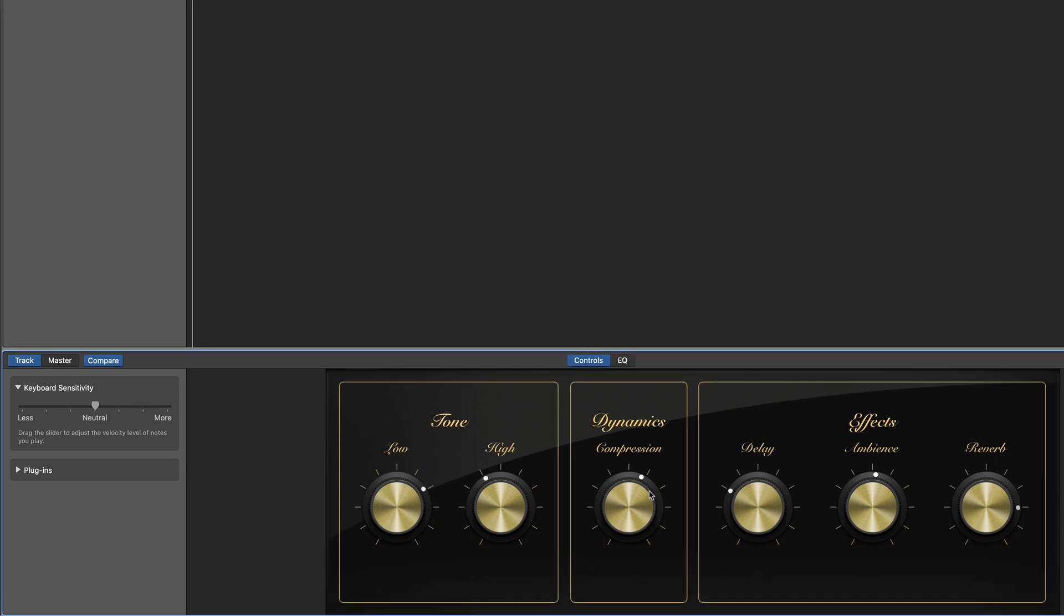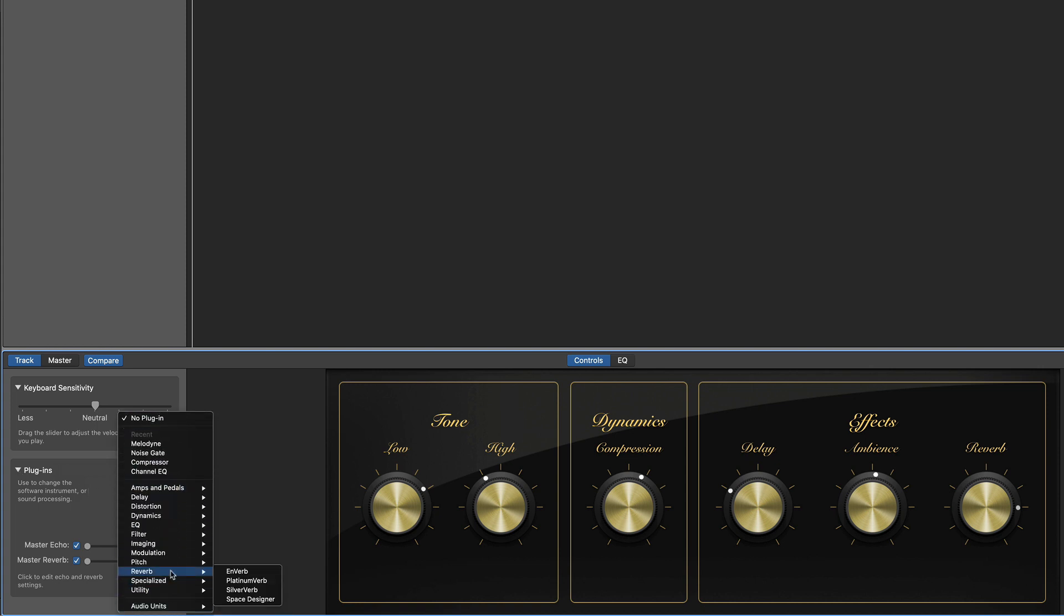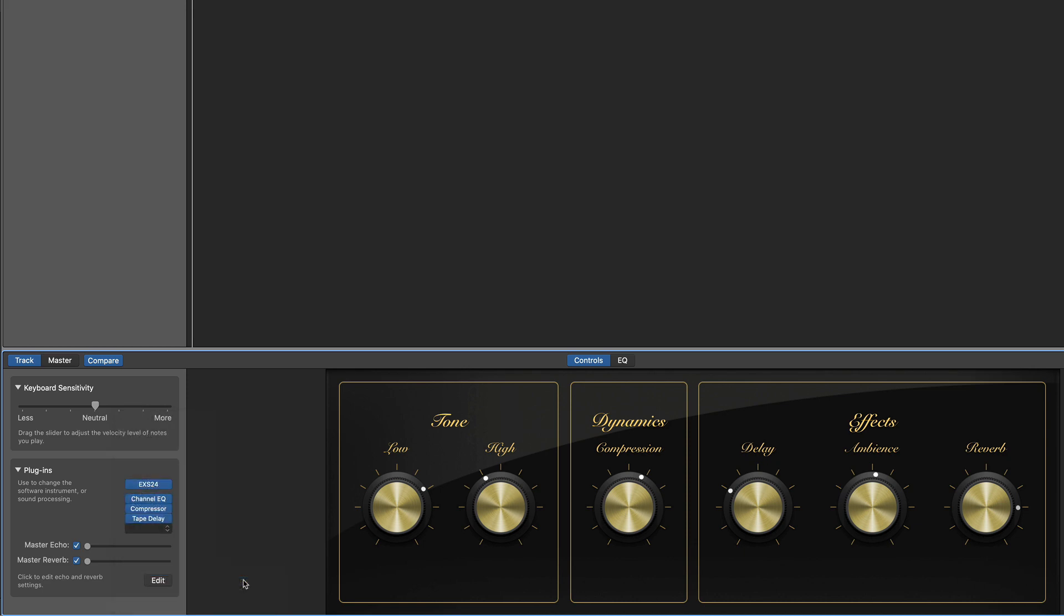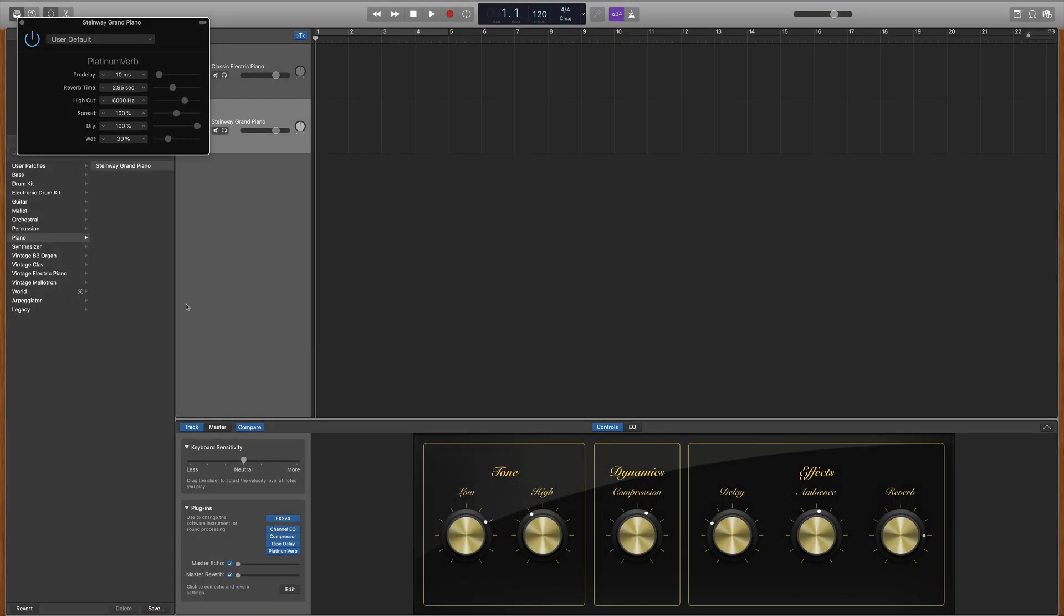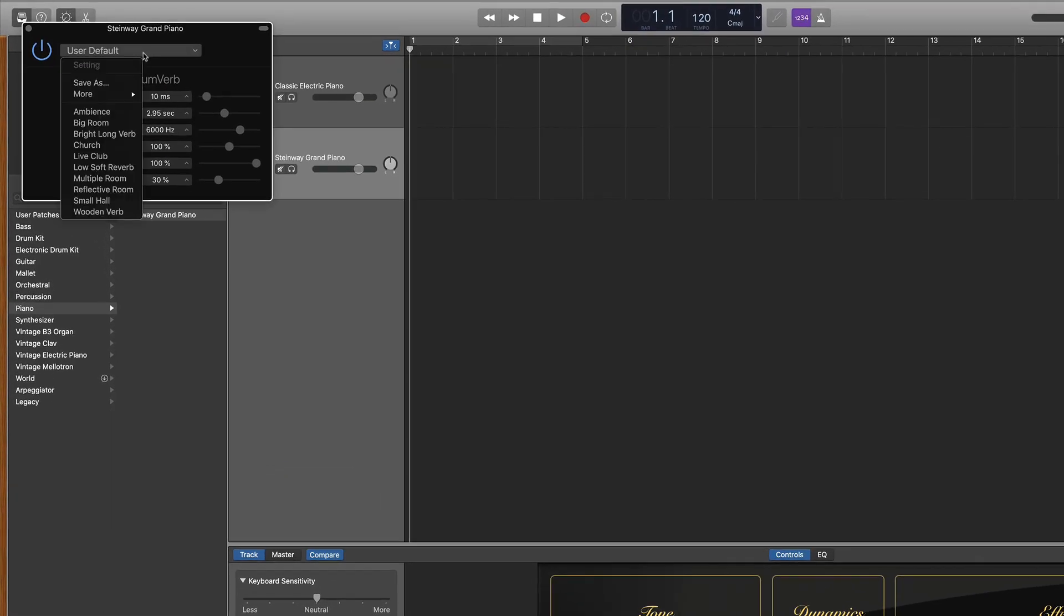We're gonna go over to our plugins menu. Hit the drop down menu. Look for a blank slot. I'm gonna open that up. Go down to reverb and choose platinum verb. And now within the plugin I'm actually gonna use a preset. So I'll click up here. I'm gonna go down to church.